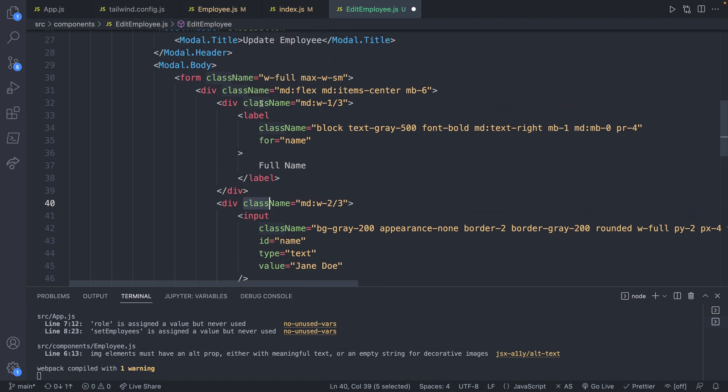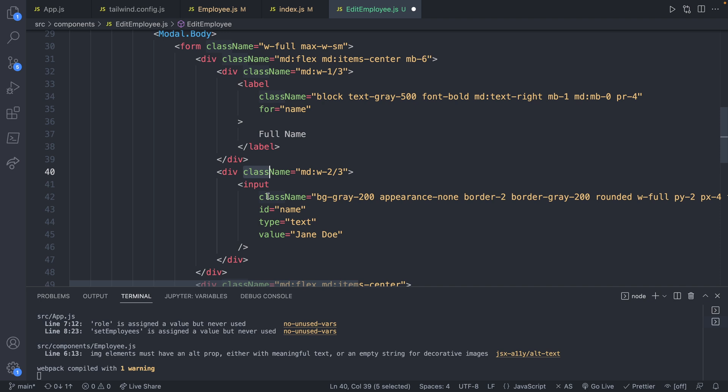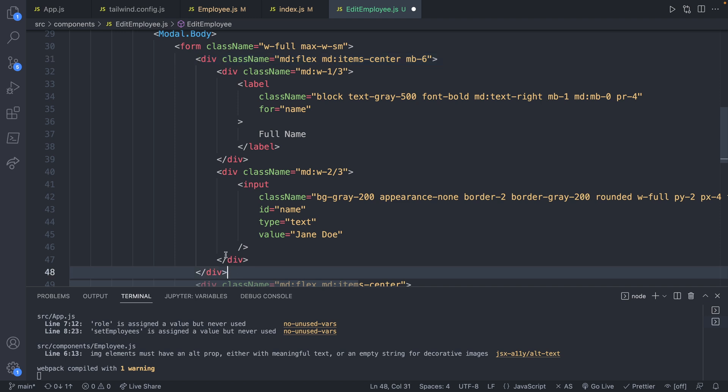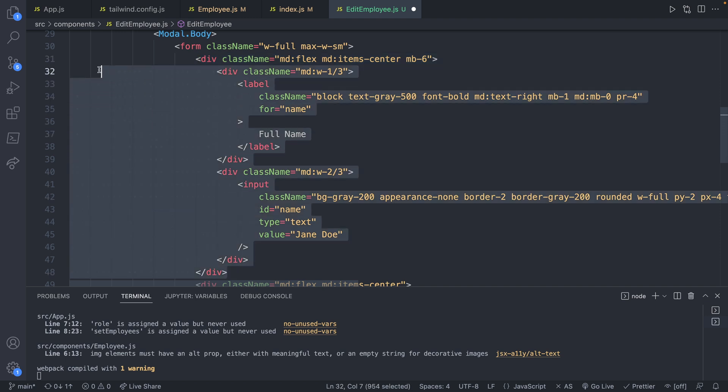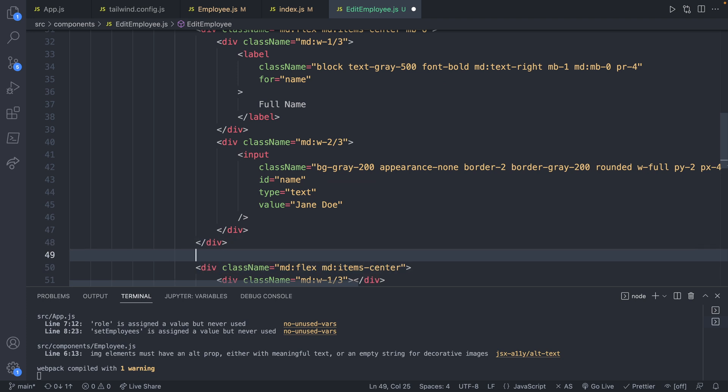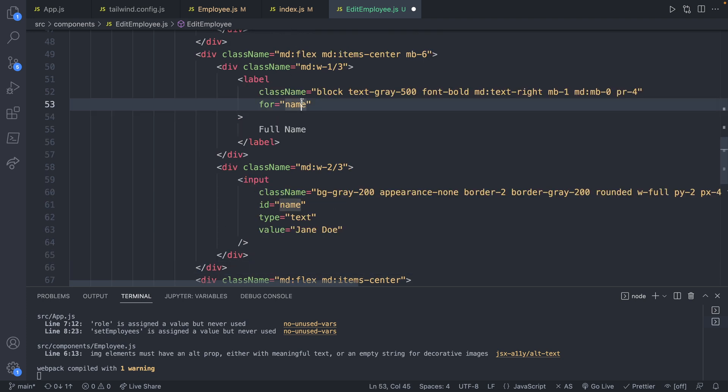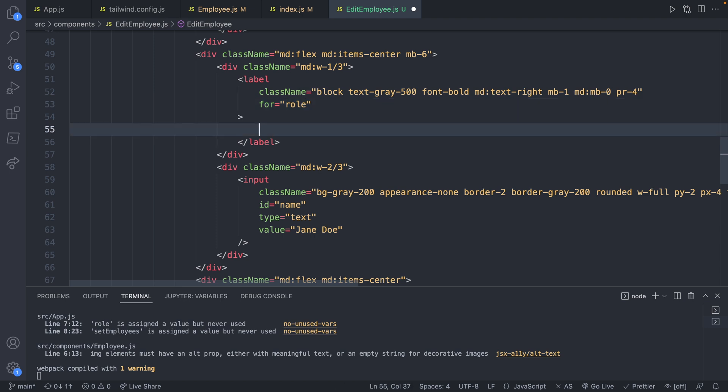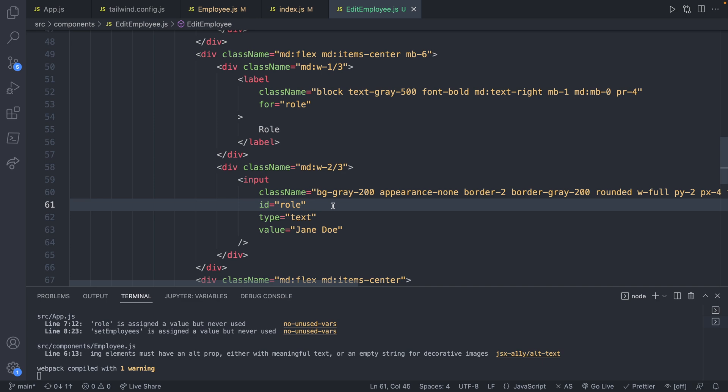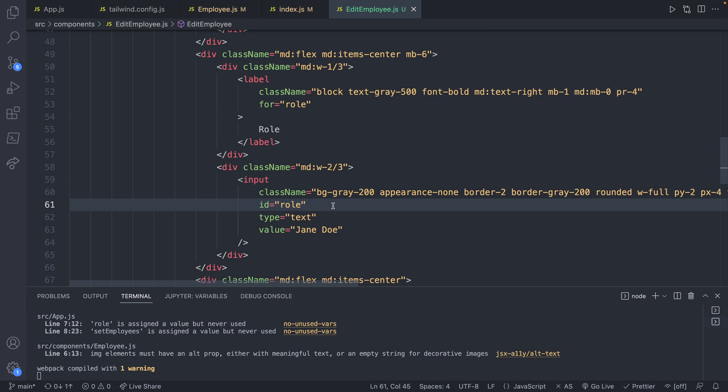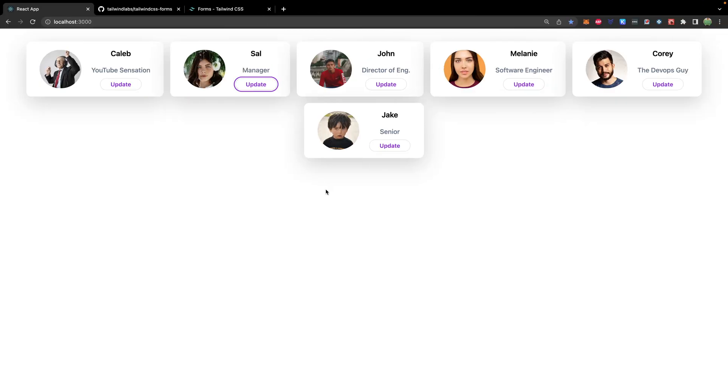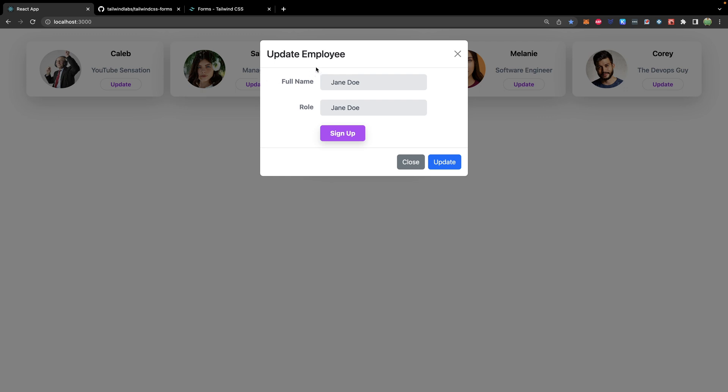Last thing we want to do is take this input for the full name and copy that so we can have an input for the role. So that's this div right here. Let's copy this and paste that right below. Then we just got to change a few things. So the for is going to be role. The text is going to be role and then the ID to associate the label to is going to be role. All right let's check it out. Let's make sure we're not totally off when it comes to the styling. So we can go in here hit update on any of these and hot dang look at that that looks pretty sexy. Although it's a little strange we have two buttons here and it has Jane Doe twice.